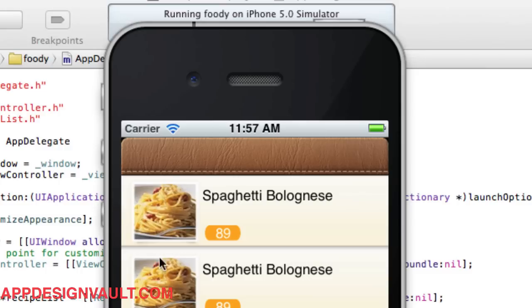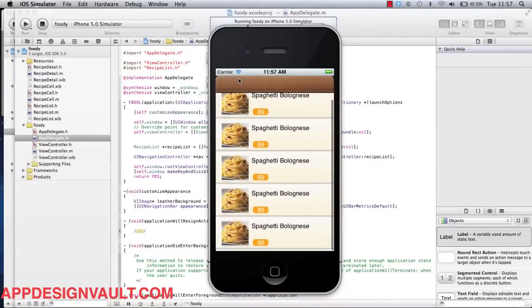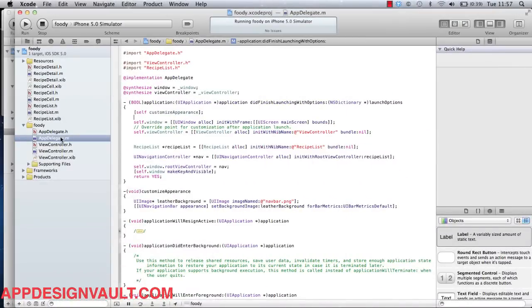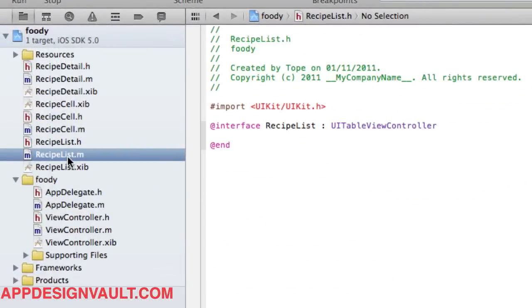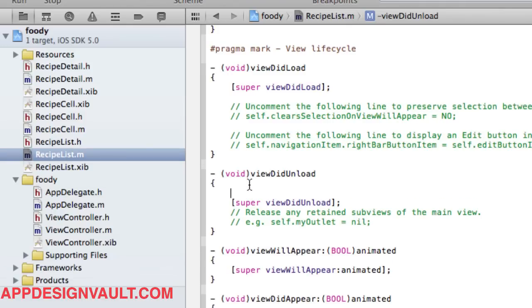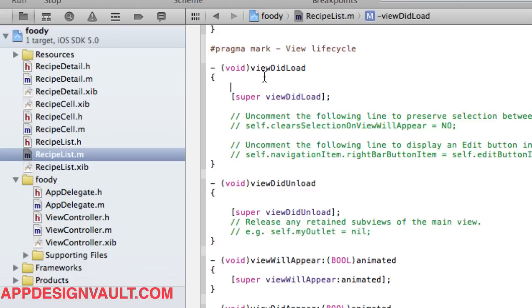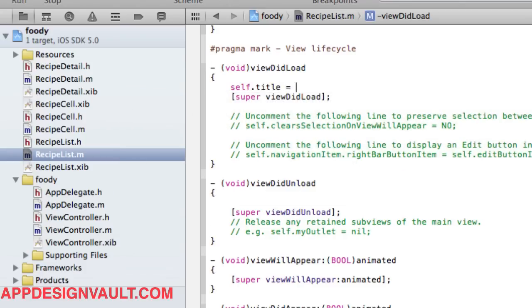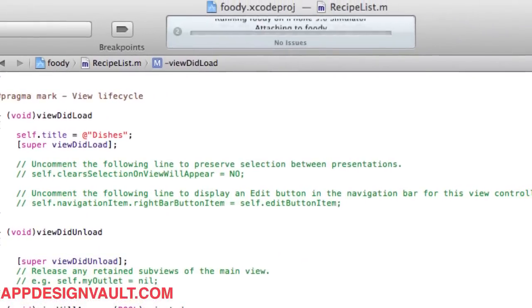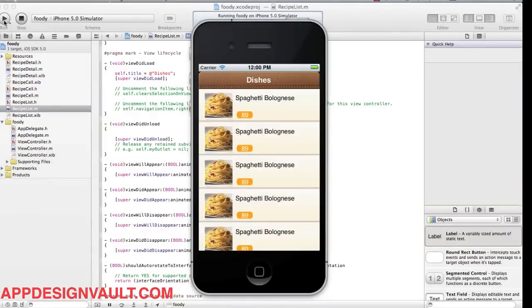We're getting there. It's kind of empty, so let's add some text to that navigation bar. If I go to my recipe list, that's the list view controller, and in the viewDidLoad method I'm going to add a title. Call it Dishes. Yeah, now we have a title. That's good, so our list view is looking good.